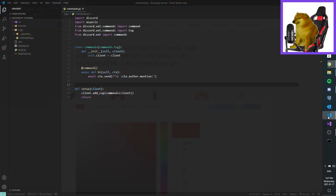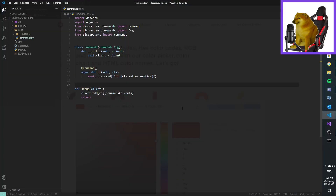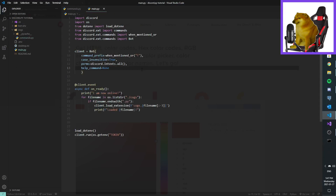Hey everyone, welcome to a new video of discord.py. So I'm sort of in a rush here, so I'm just going to be speaking very fast today. Now, today I'm going to show you how to make a basic help command.